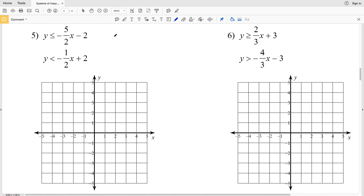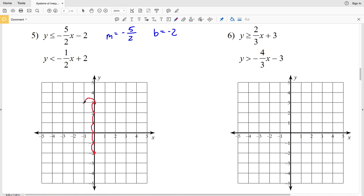In number five, looking at the first inequality, the slope M is negative five-halves and the y-intercept B is negative 2. We'll plot (0, -2) and then using our slope of negative five-halves, going up 5 in the y-direction and negative 2 in the x-direction gives us our other point at (-2, 3).